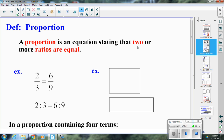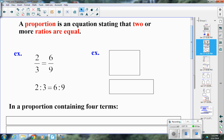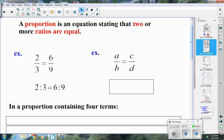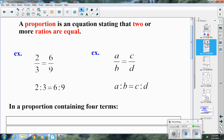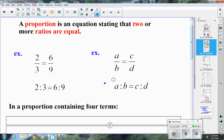Besides writing proportions in terms of numbers, we can also write them using variables, since a proportion can contain a variable. For example, a to b equals c to d, which can also be written in fraction form as a over b equals c over d. Many people prefer the fraction form since it's easier to work with.